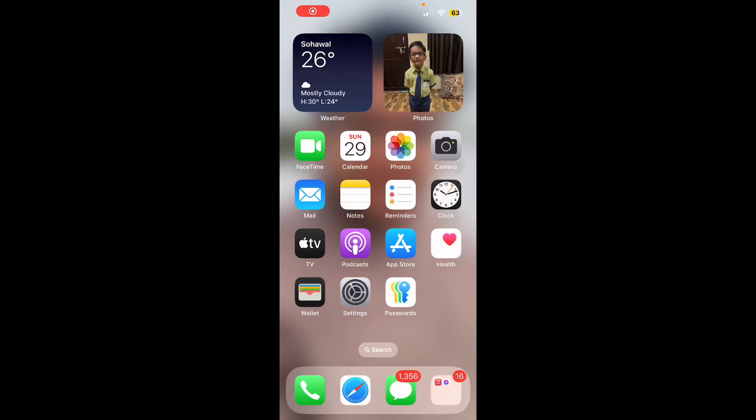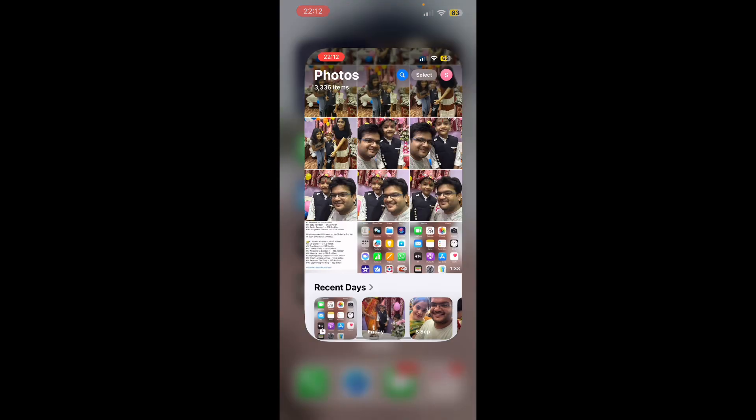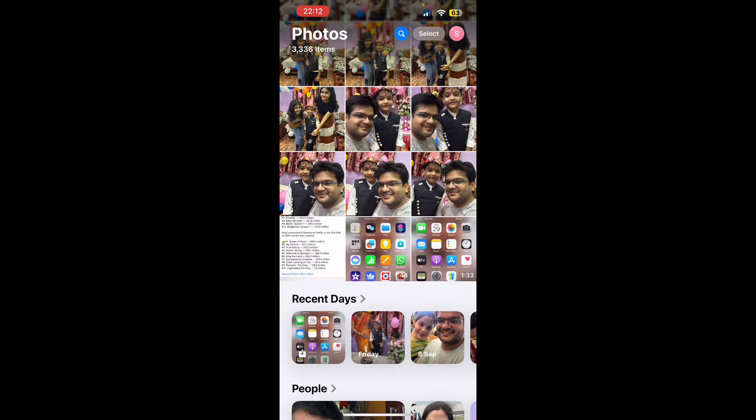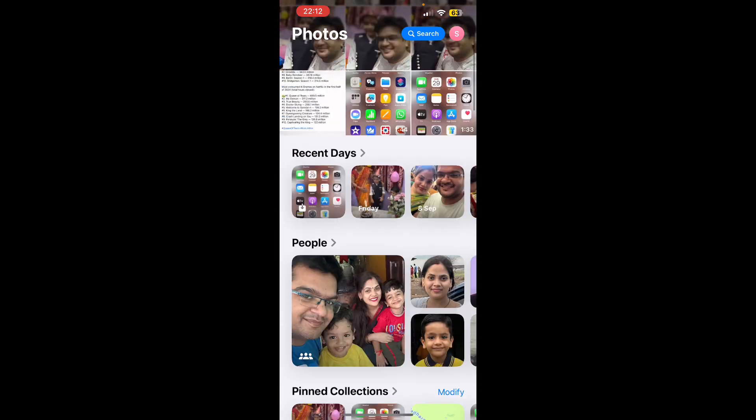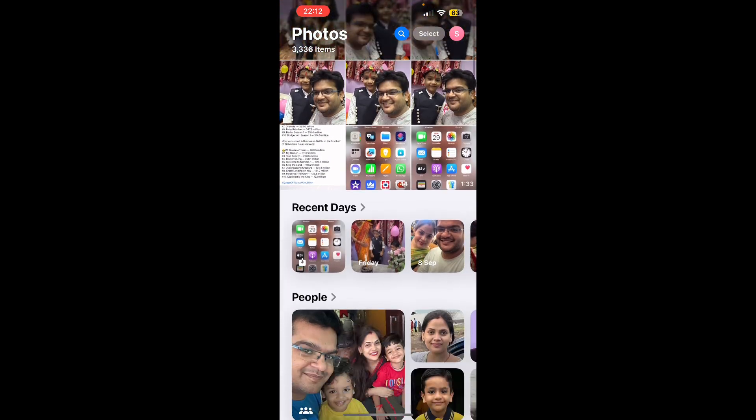Hello everyone, in this video I'm going to show you how to find recently deleted photos on iPhone iOS 18. So first of all, go to the Photos app of your phone. Now, as you can see at the bottom...